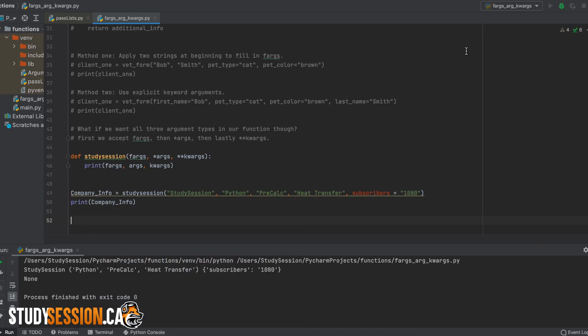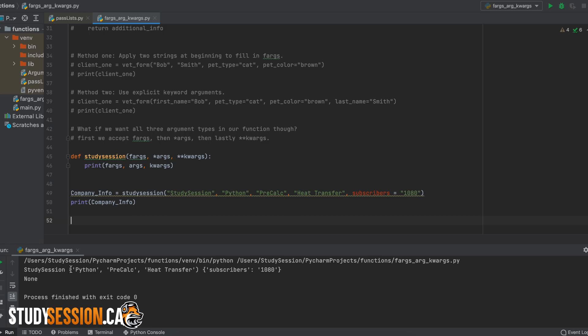As you can see here, we first have our formal argument printed out. Then we have our tuple of courses from the arguments, and then lastly we have our dictionary printed from the keyword arguments.